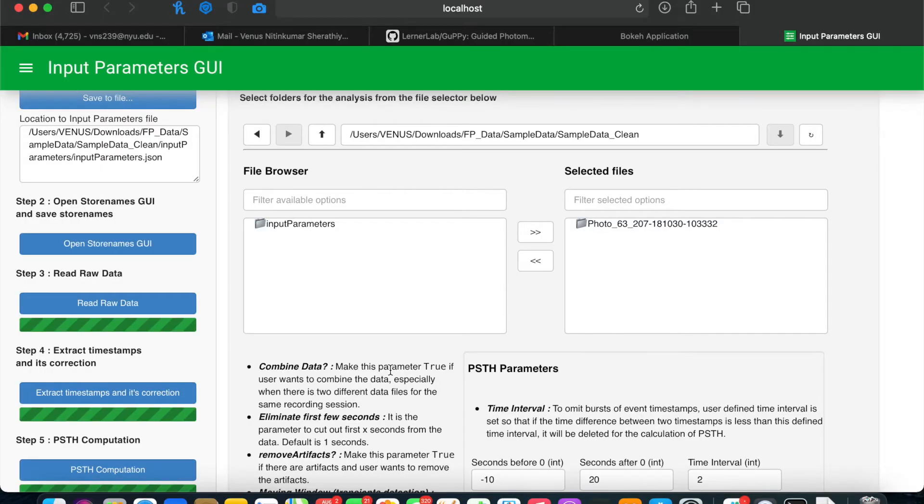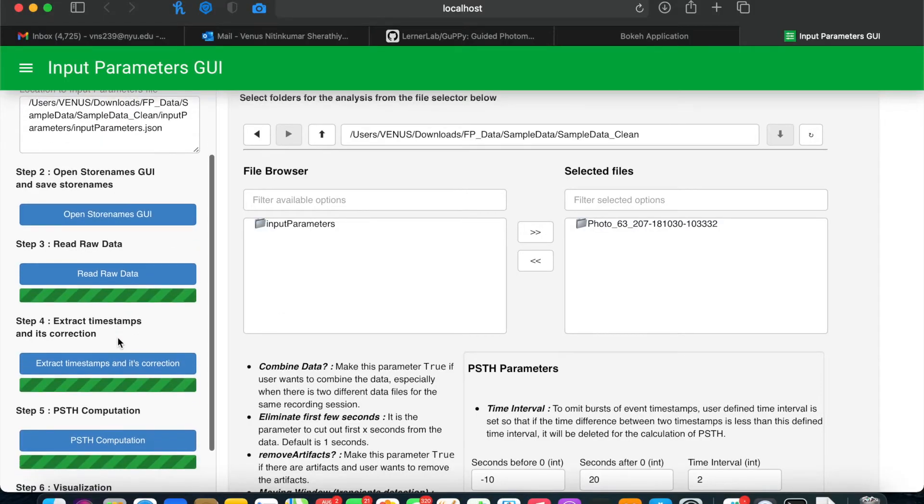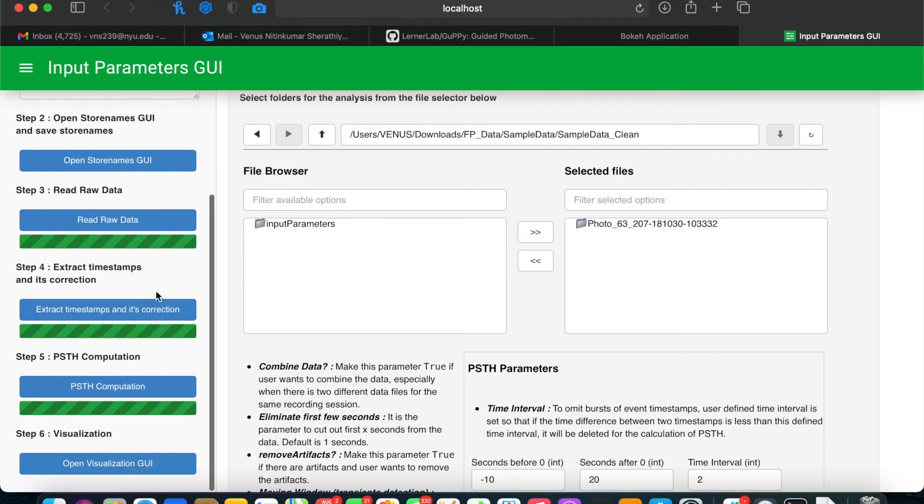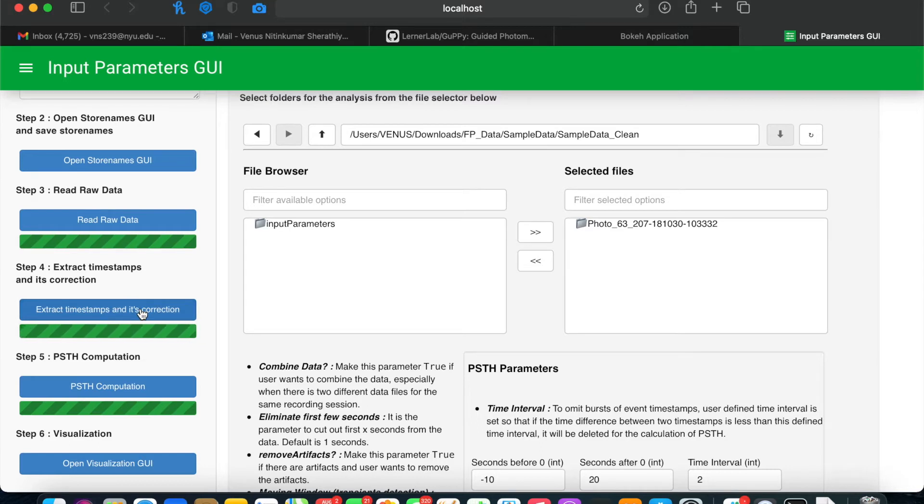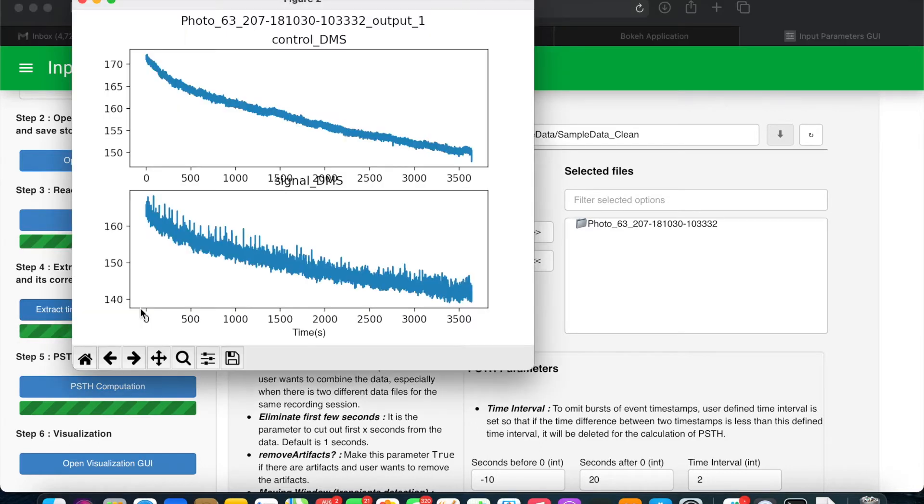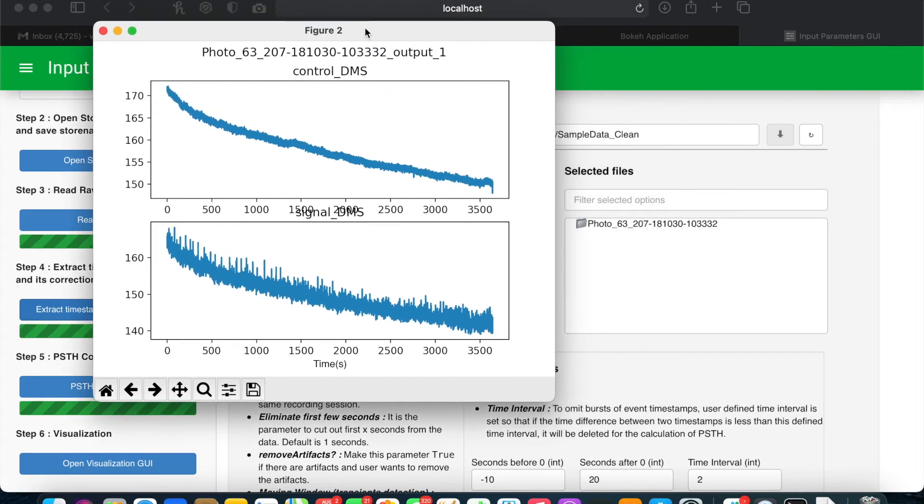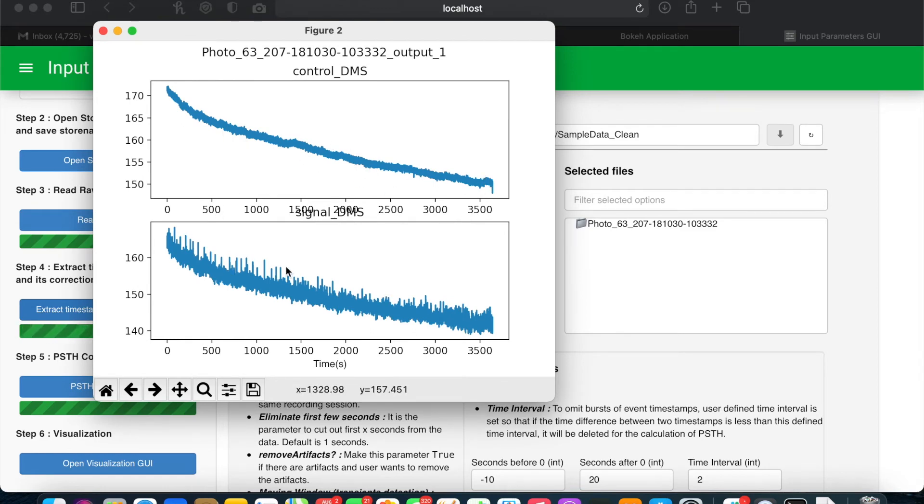After reading the raw data has finished, indicated by the progress bar stopping, you can move to the next step to extract the timestamps and apply any corrections. When this finishes, you'll see figures pop up showing you your control isosbestic signal as well as your signal.